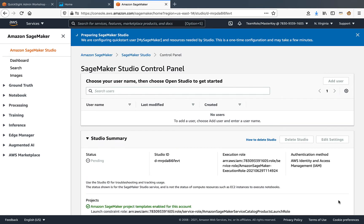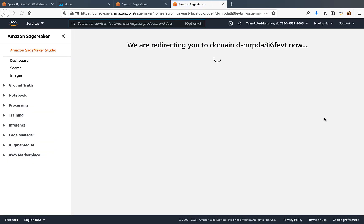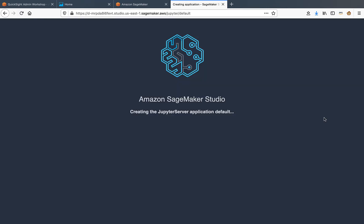As mentioned in the status message, SageMaker needs some time to configure the resources needed for the studio, and this could take several minutes. So I'll pause this video and then I'll resume once the environment is ready. SageMaker Studio is now ready, so let's click Open Studio. This step also takes several minutes when we are doing it for the very first time, so I'll be pausing this video and will resume soon after the studio becomes available.